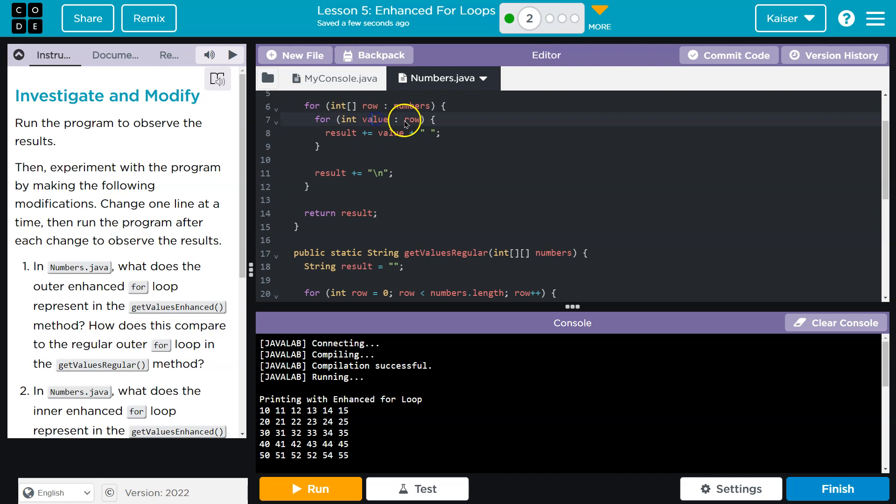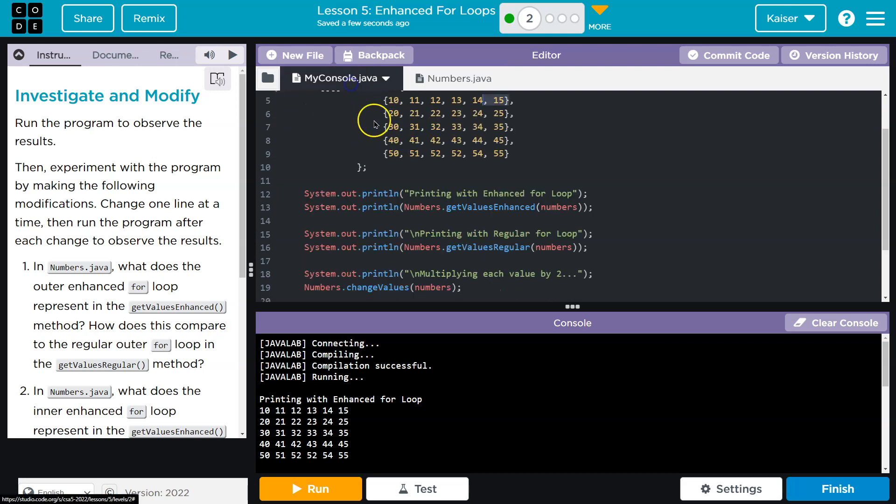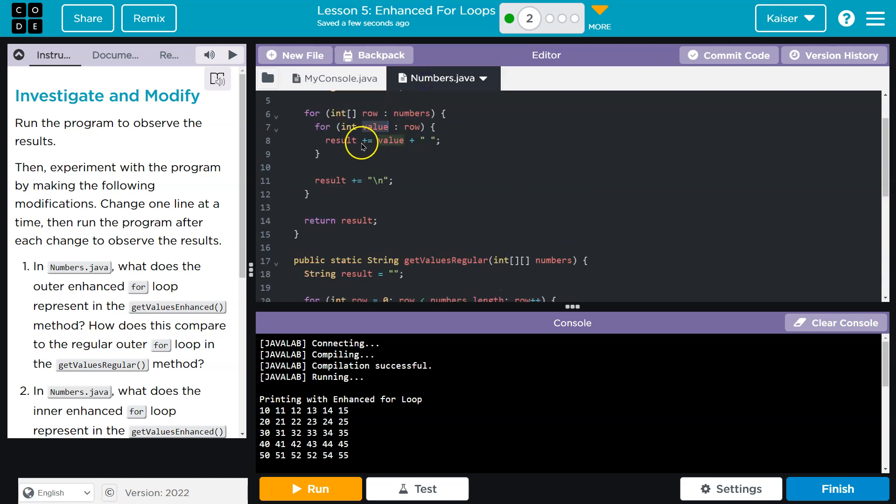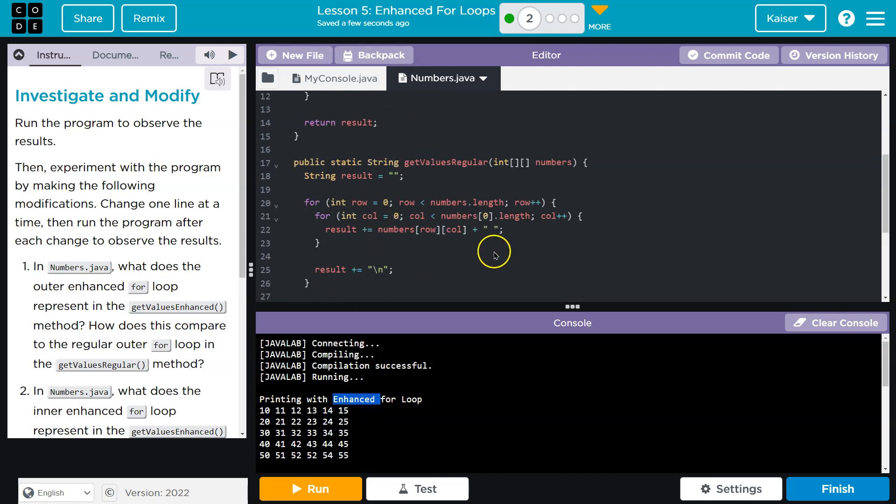Then, the second we get that row, we say alright, now we want individual values from the row. For instance, number 10, then number 11. And we loop through the values individually and we're printing them out with a space between. That's what's happening here when we print the enhanced loop.